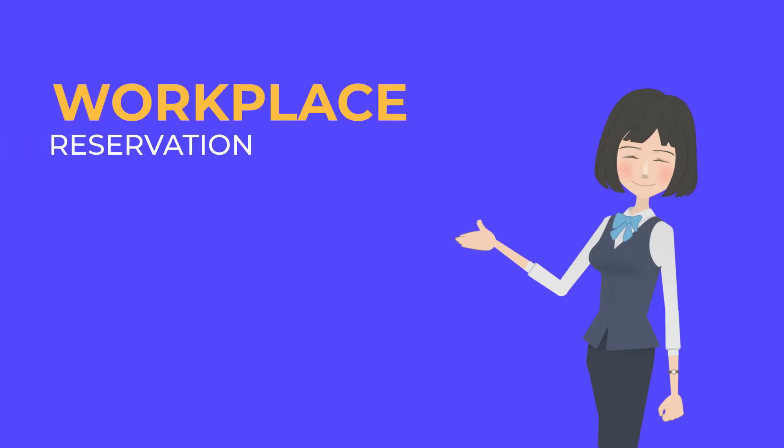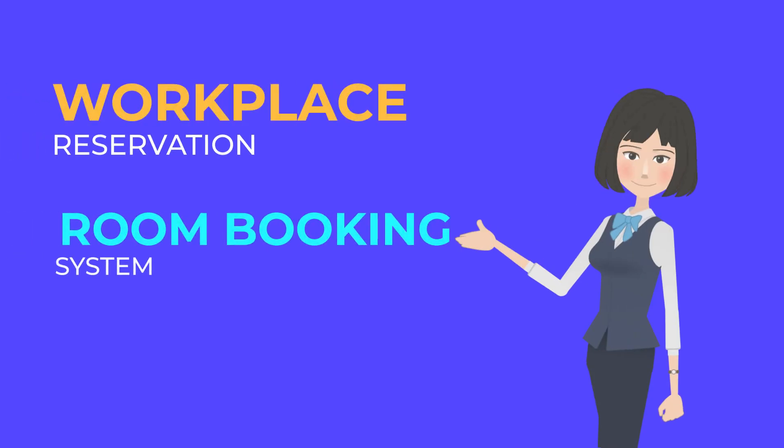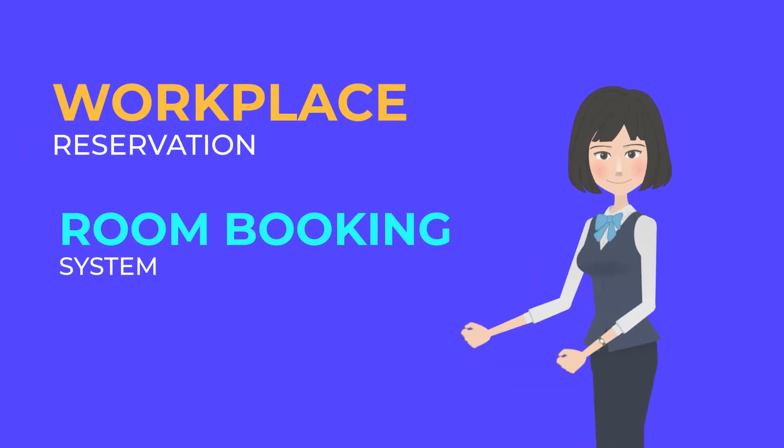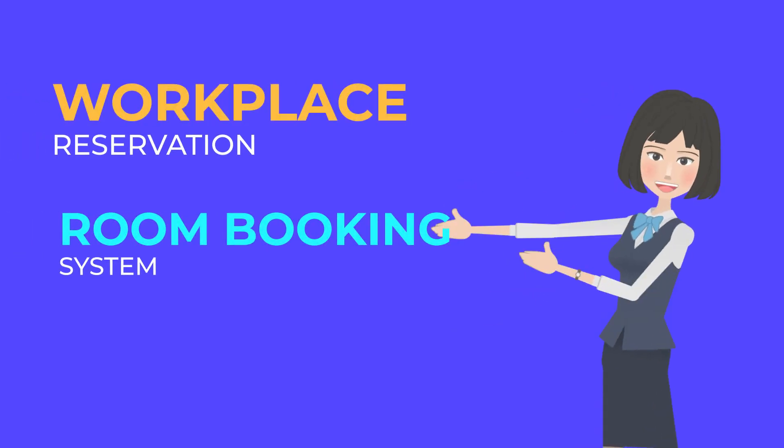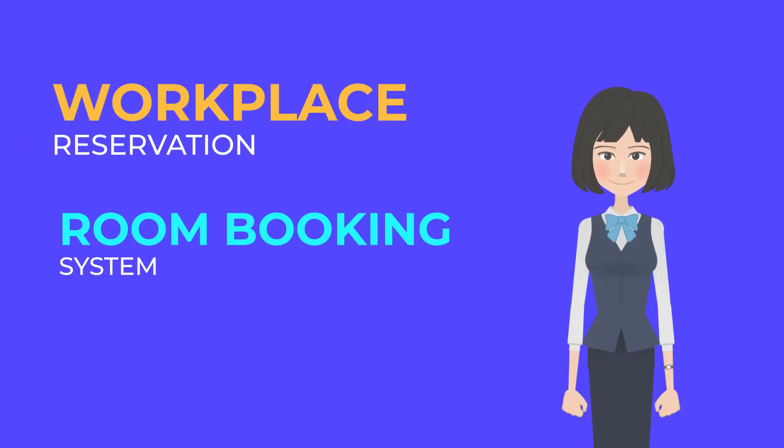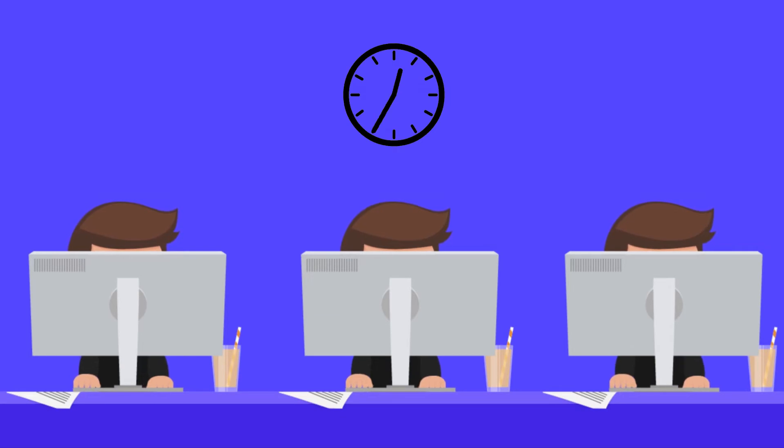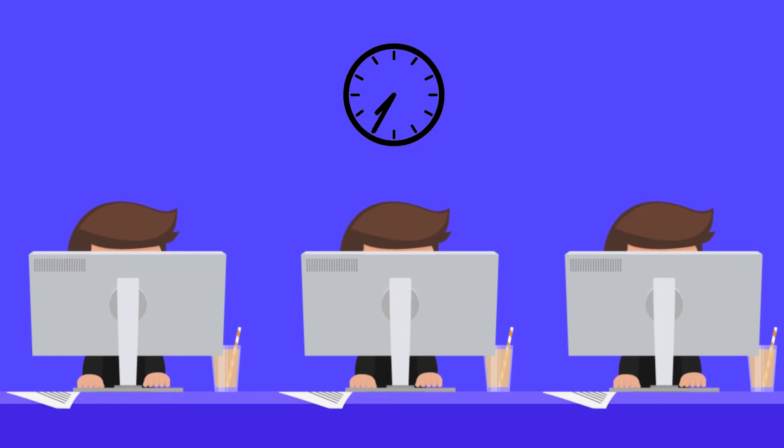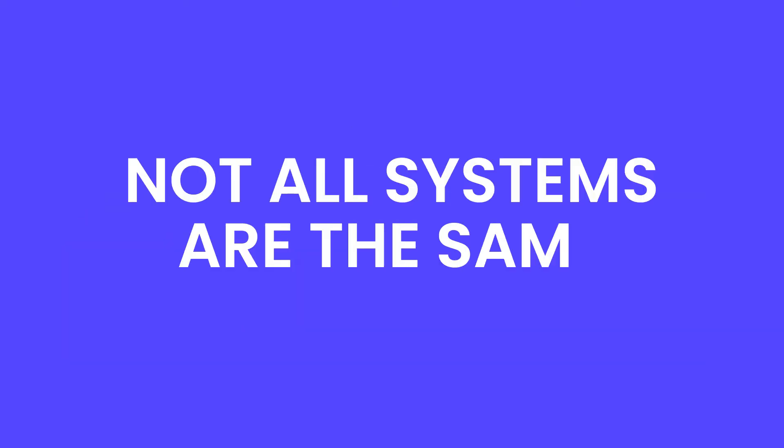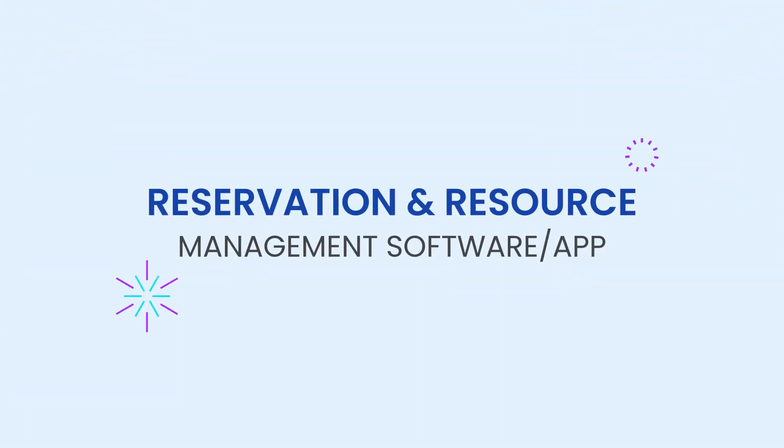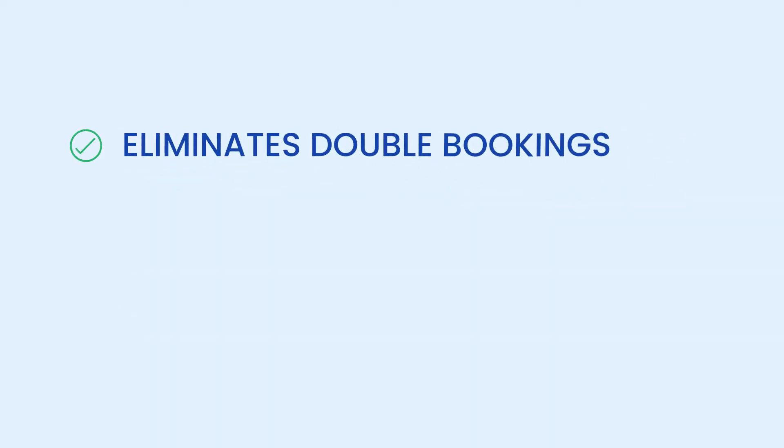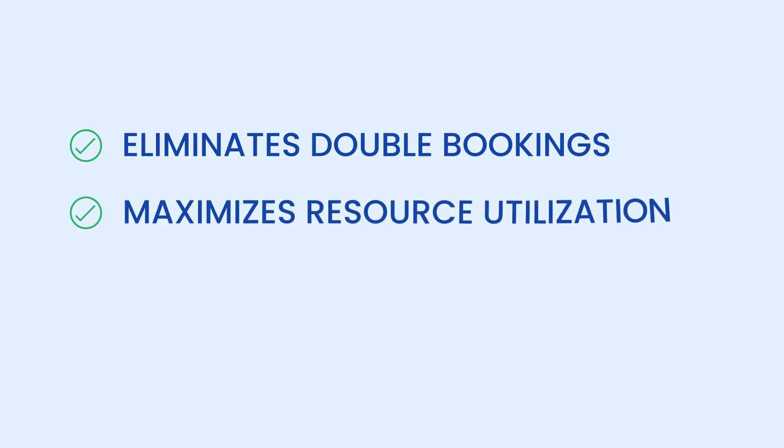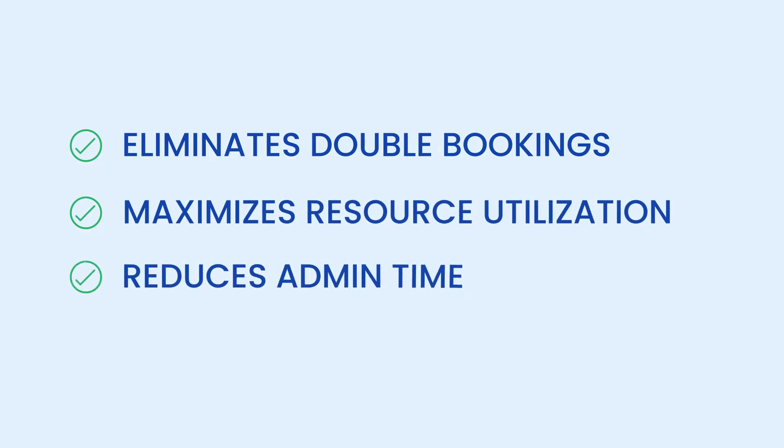Workplace reservation and room booking systems can help organizations empower their hybrid workforce with COVID-19 safety measures and space utilization. But not all systems are the same. Quick FMS reservation and resource management software or app eliminates the risk of double bookings, maximizes resource utilization, and reduces admin time by easy scheduling.